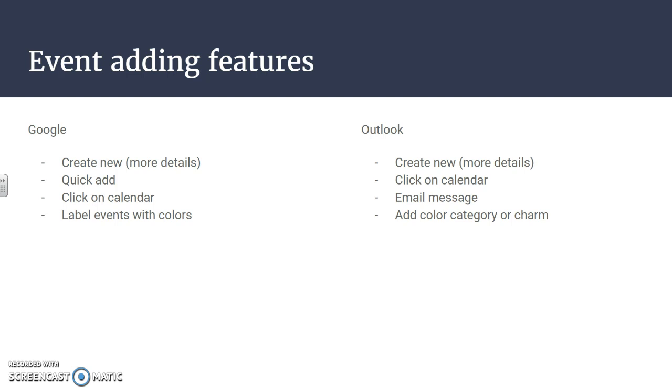The other difference between Google and Outlook is that Google has a quick add, so you can add an event by typing in like a sentence. For example, I have a doctor's appointment at 4:30 p.m. on Tuesday October 1st at the Sioux Center Hospital, and then it will look for those keywords and the time and the location and it will add it in for you.